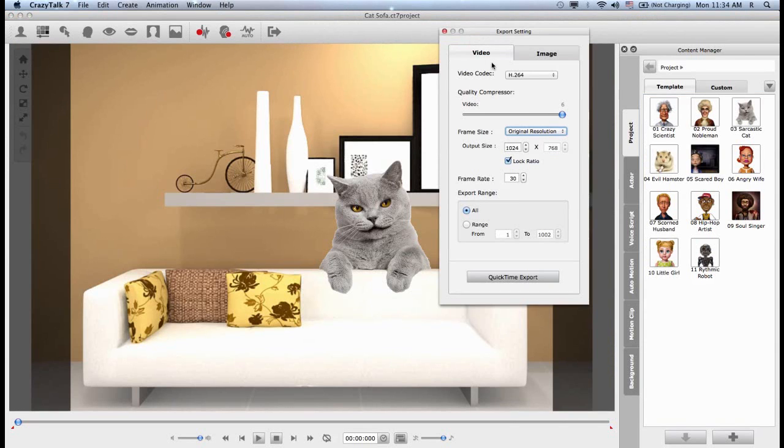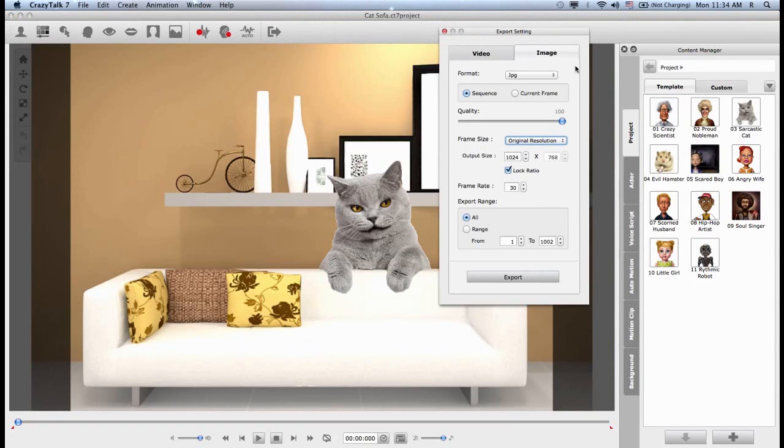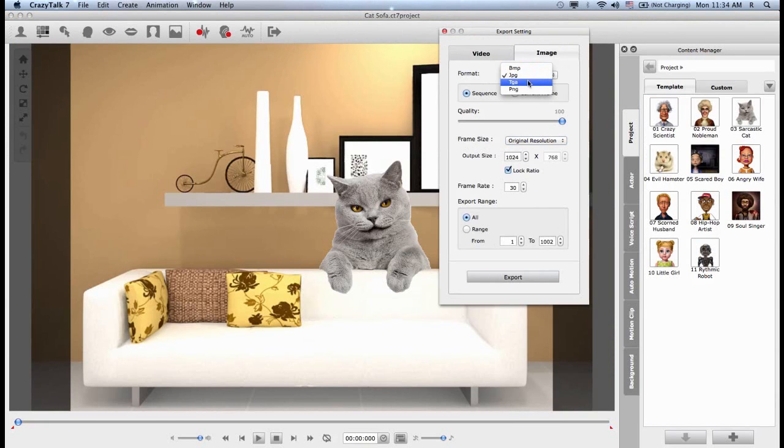Inside we have two options, video and image. If I choose image, I can choose up to four different formats: BMP, JPEG, Targa or PNG files.